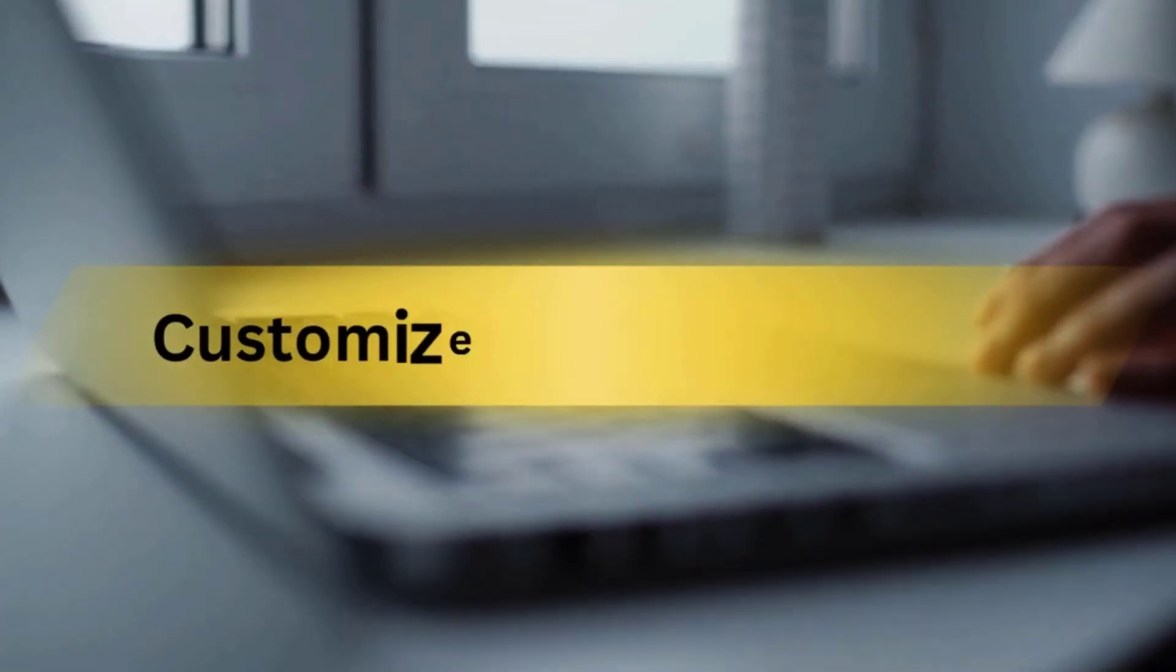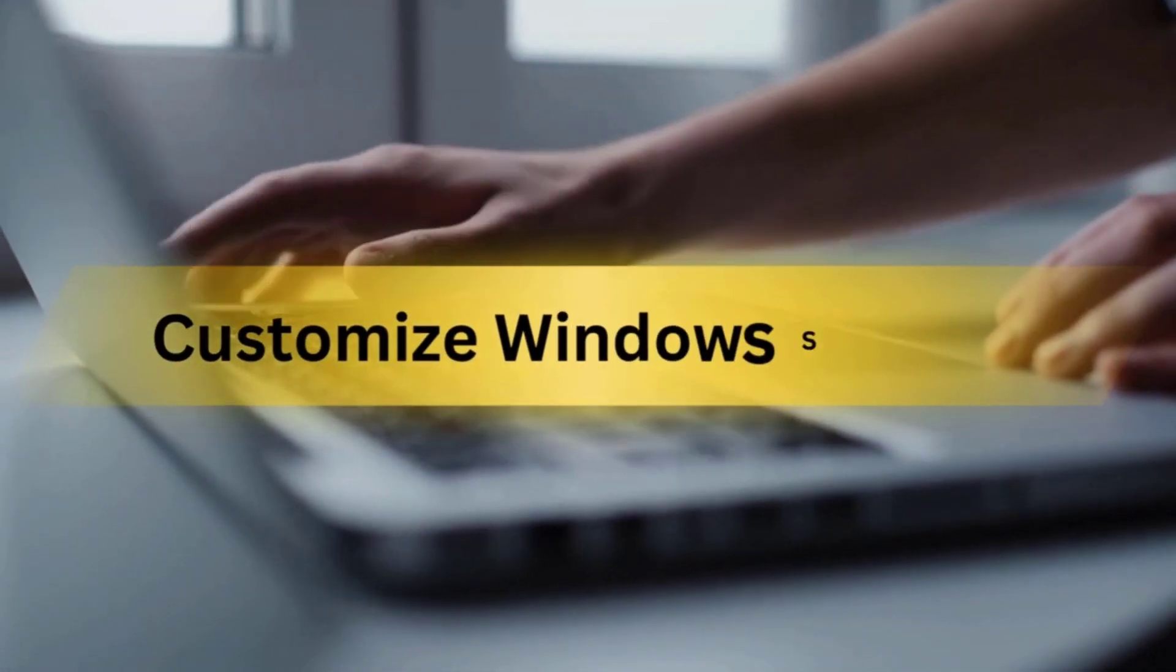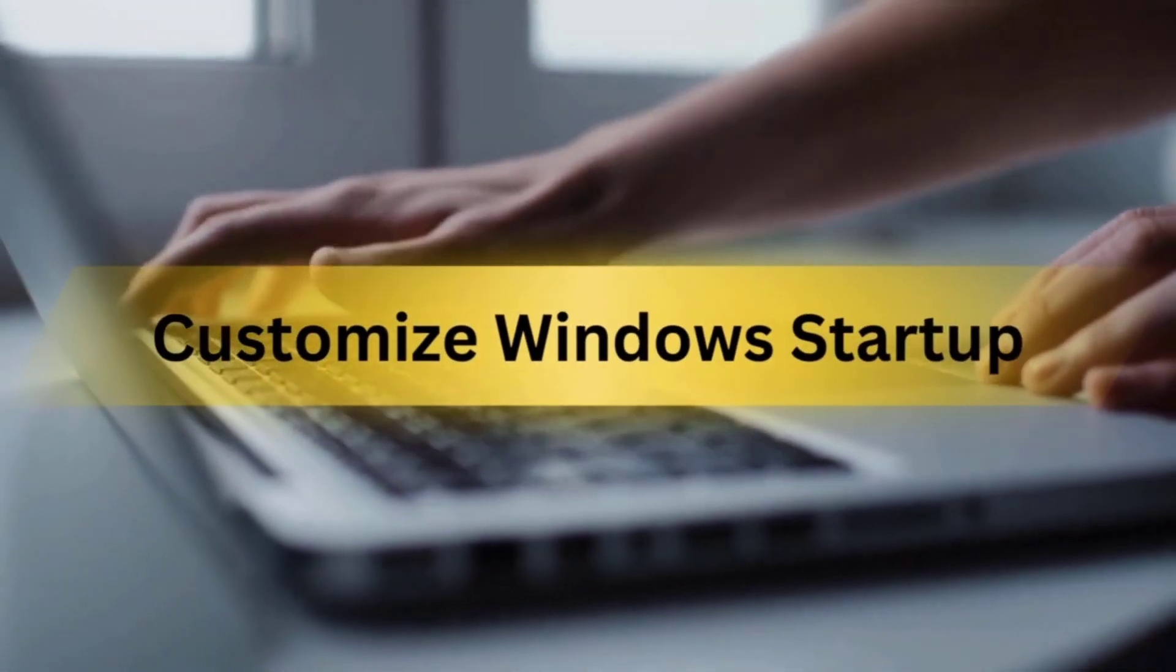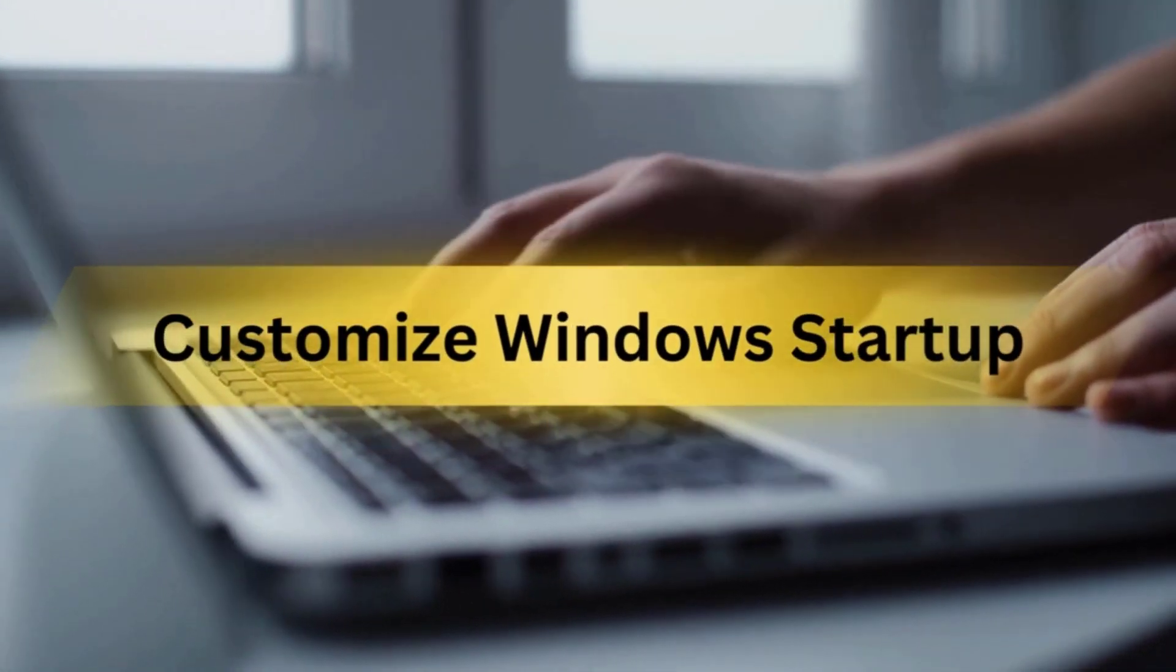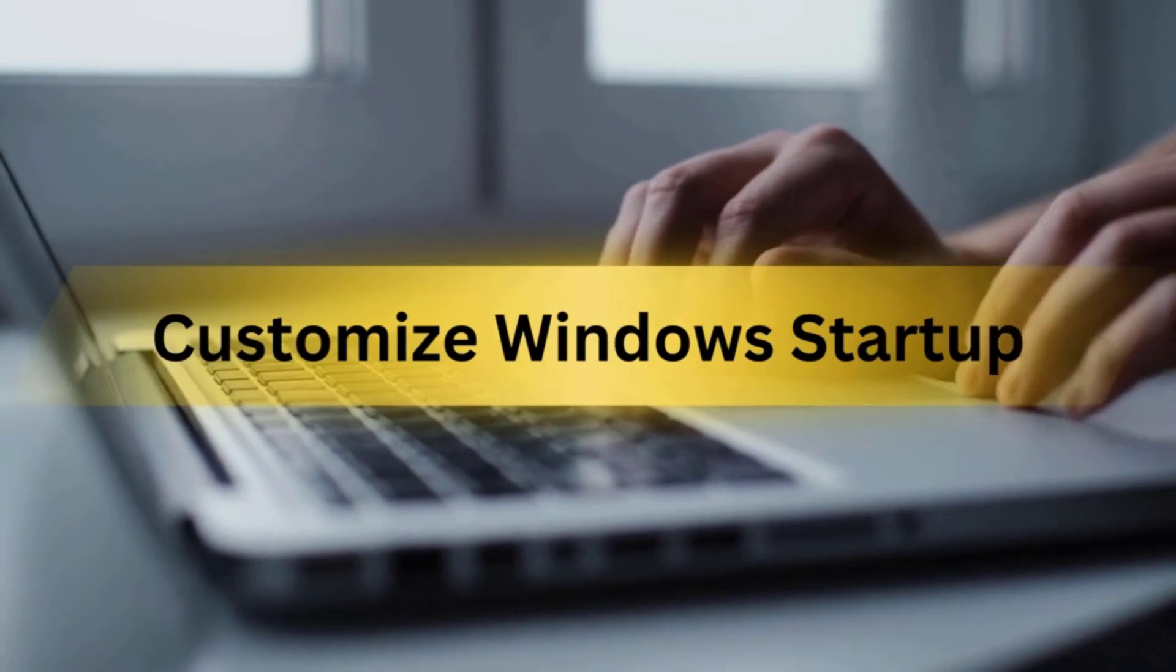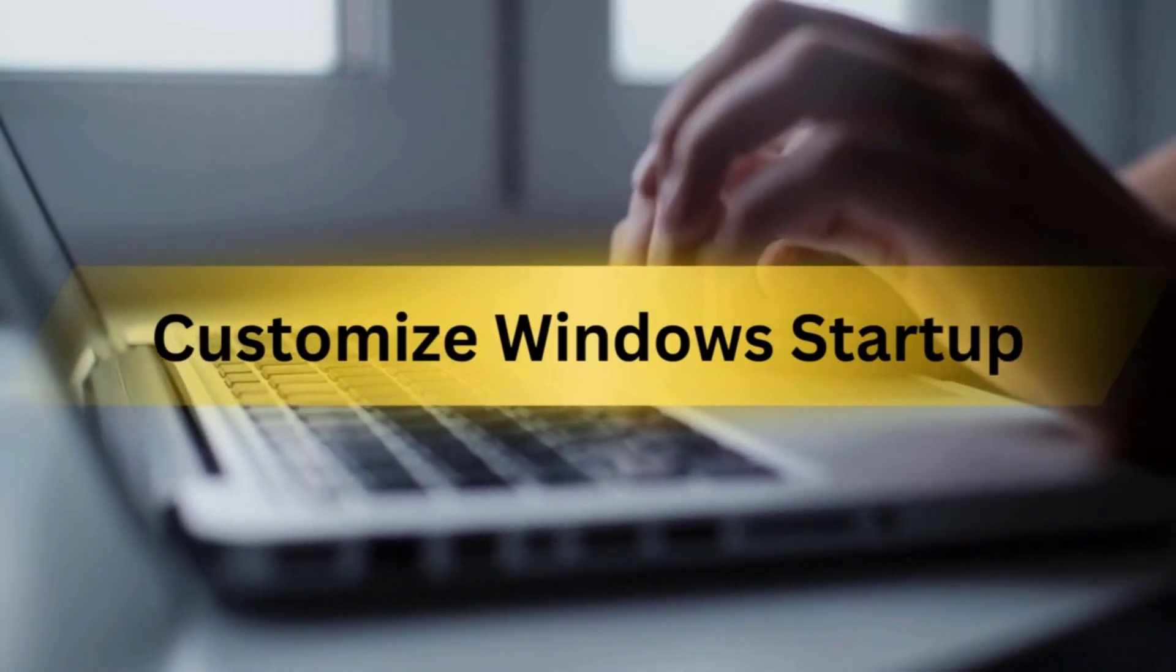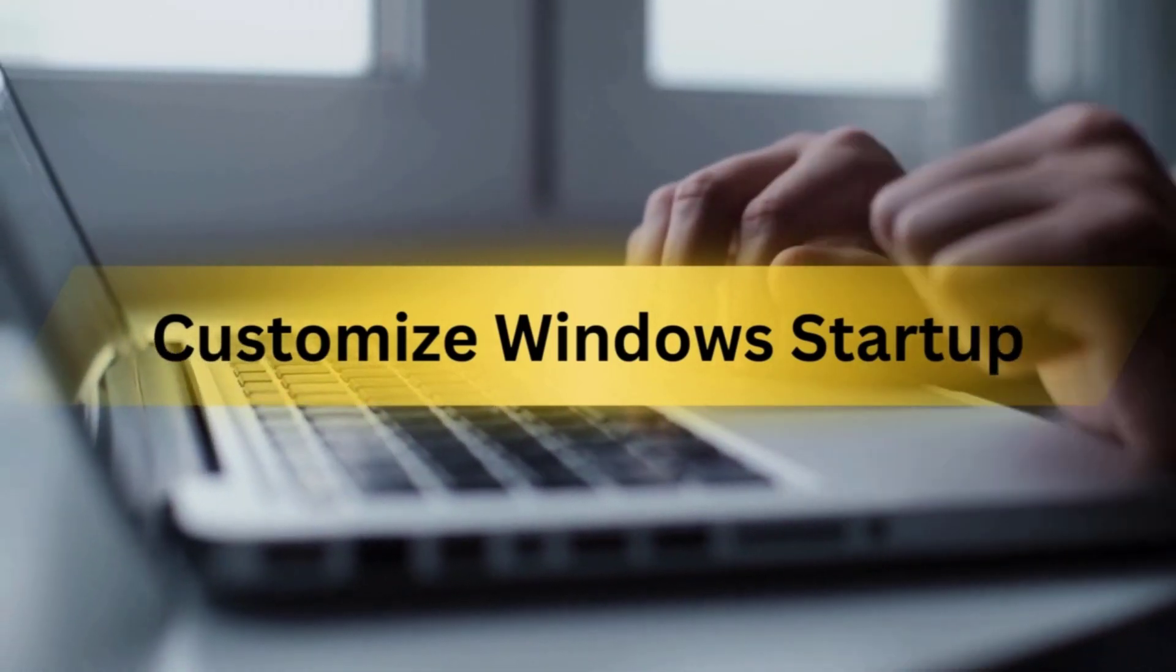Hey everyone, having too many programs launch when Windows boots up could make your computer take forever to start up or log in.